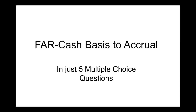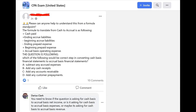Hey, it's Darius — cash basis to accrual and just five multiple choice questions. I'm on social media all the time. You can see me on this Facebook group, the great CPA Exam Club, or the Fearless CPA. Look for me on these Facebook groups. Here's a question that was posted to the group: 'Please, can anyone help to understand this from a formula standpoint?'